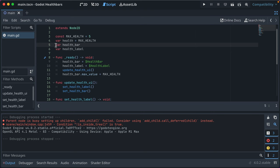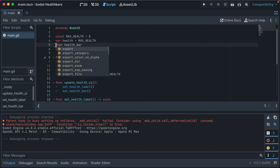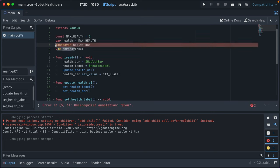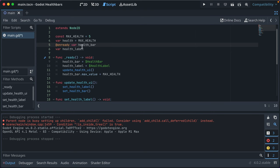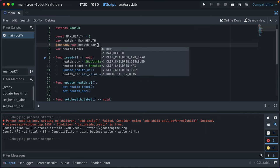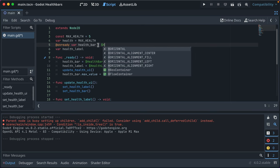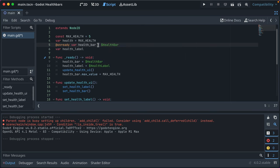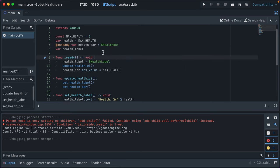You can simplify your code to say @onready. So at sign onready var, for variable health bar, and then you can say is equal to our health bar node. You can just delete this line of code, so now it's quite a bit simpler and cleaner.